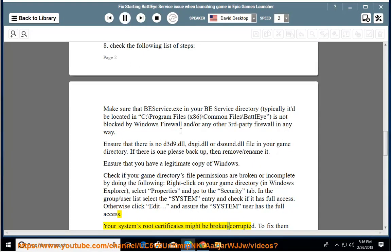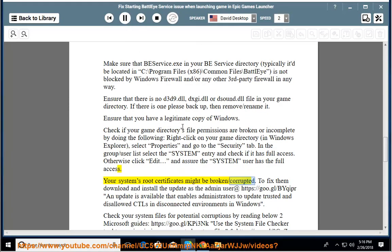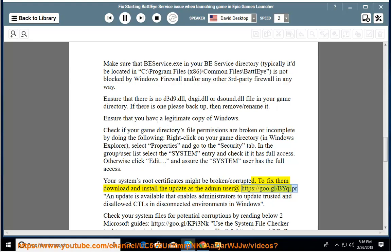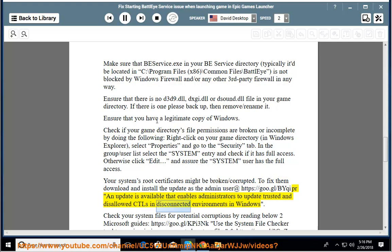Certificates might be broken or corrupted. To fix them, download and install the update as the admin user at https://go.gl/BYqIPr. An update is available that enables administrators to update trusted and disallowed CTLs in disconnected environments in Windows.